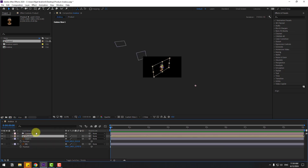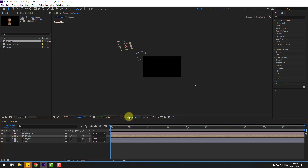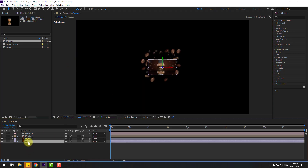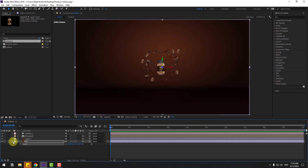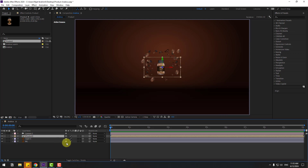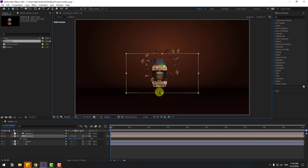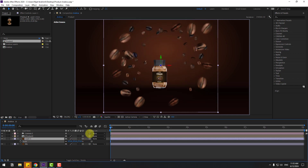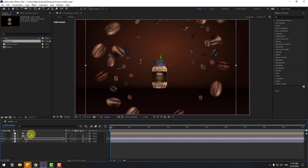Select the product and press P — let's move it to back. Now let's change the view to Active Camera. Select the background, press S, change scale. Select the product layer, press S, change scale, and put it down like this. Select layer 1, press S, and change scale like this.